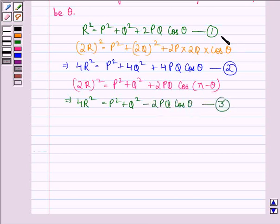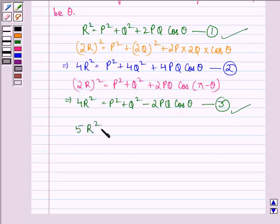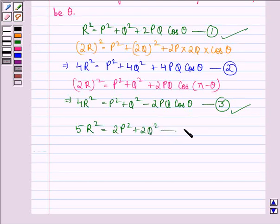Adding equation 1 and equation 3, we get 5R squared equals 2P squared plus 2Q squared. We call this equation 4.